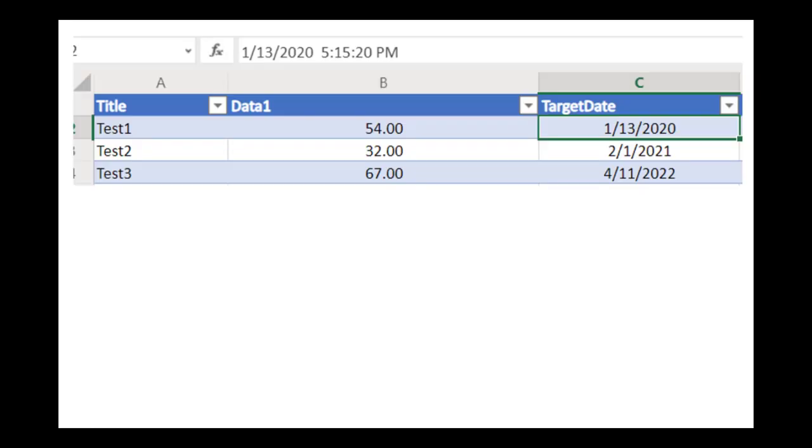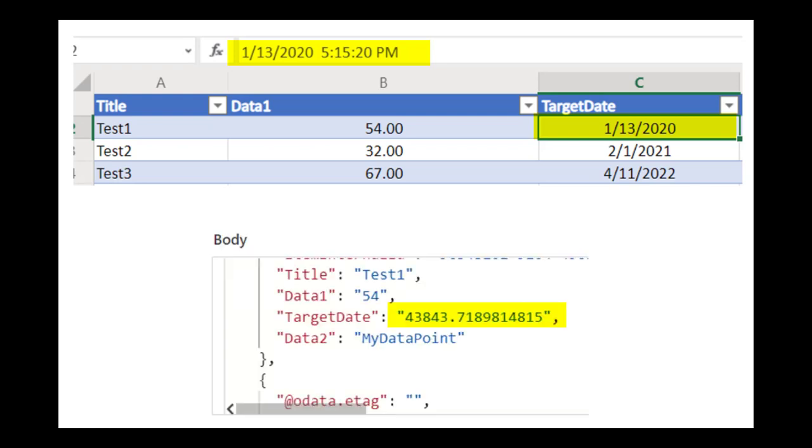When you're reading date values in an Excel like this, you're actually going to see something like this in your flow, which is going to break things. This video explains what expression you can use to fix the value.